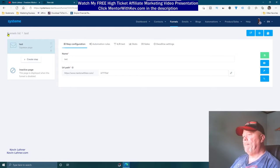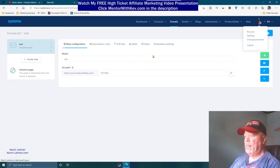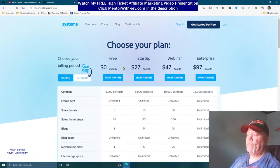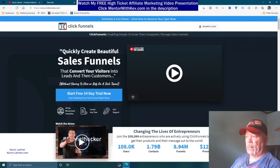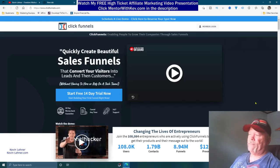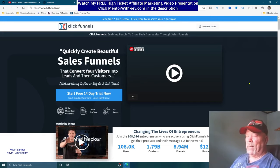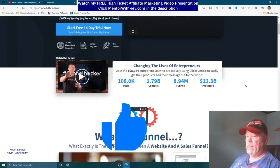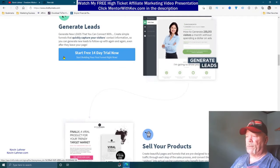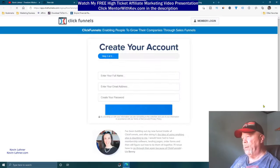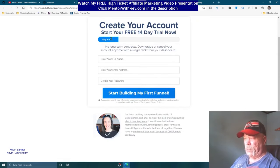Now let me show you the pricing and the difference. Let me log out and go back to System.io's pricing page. But first, let's look at ClickFunnels. I'm not knocking ClickFunnels — it's good — but it is expensive. One thing I didn't like is they don't show you the price on their home page. All they show is 'Start your 14-day free trial,' and even when you click that, they still don't show you the price. You don't see it until step three of three in the signup flow — which was a red flag for me.